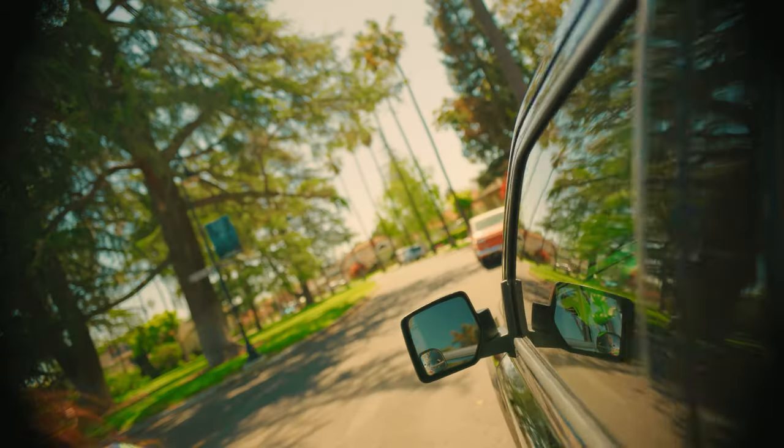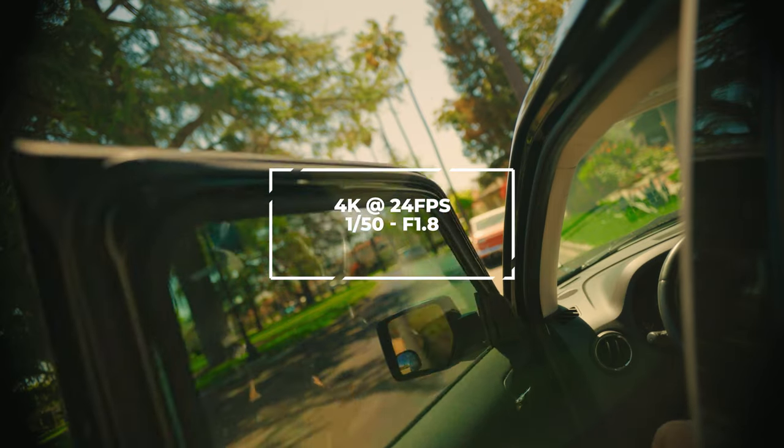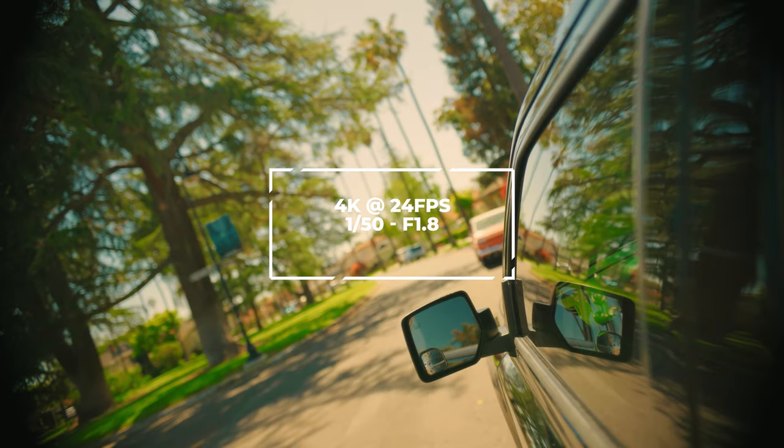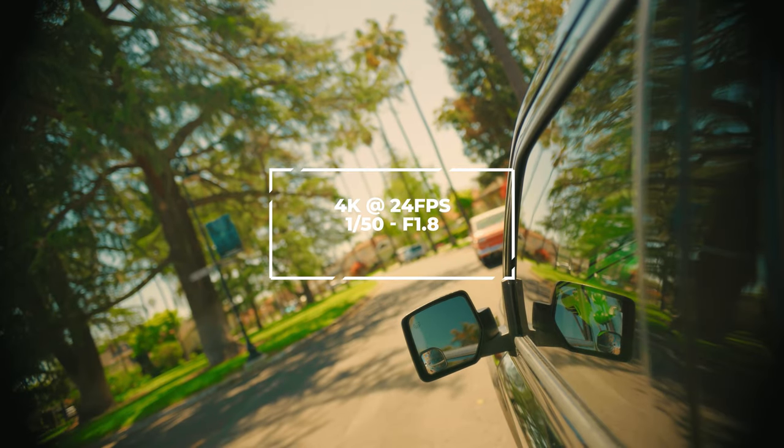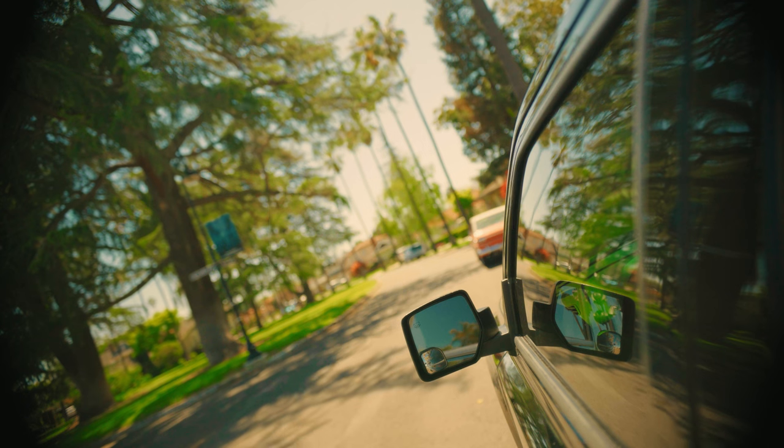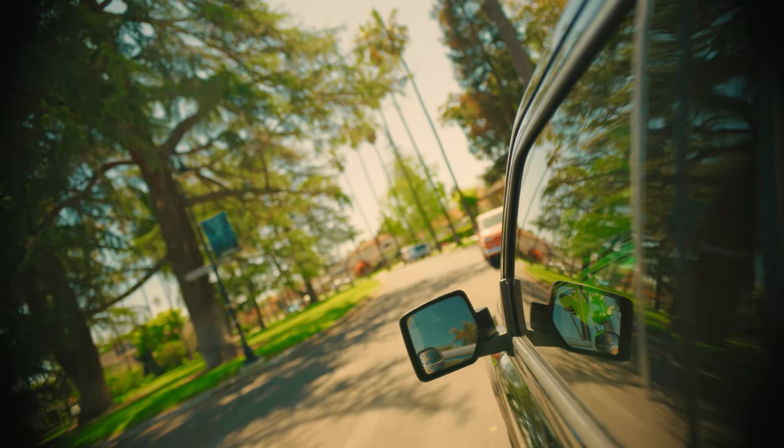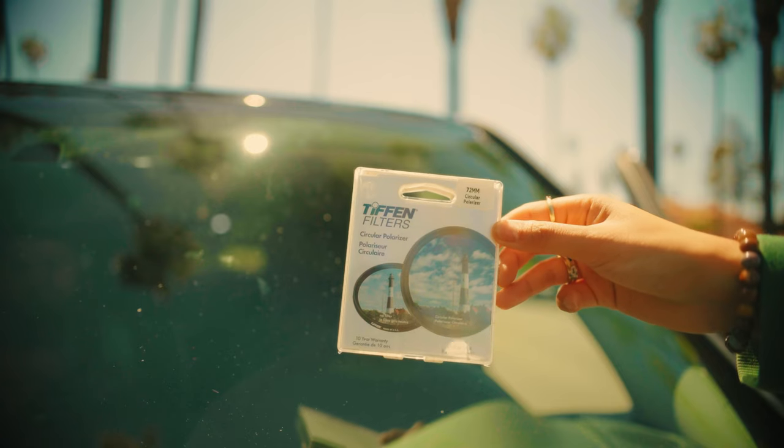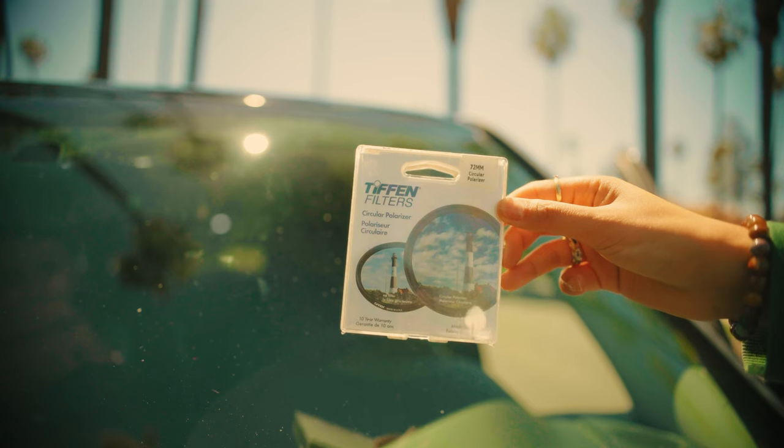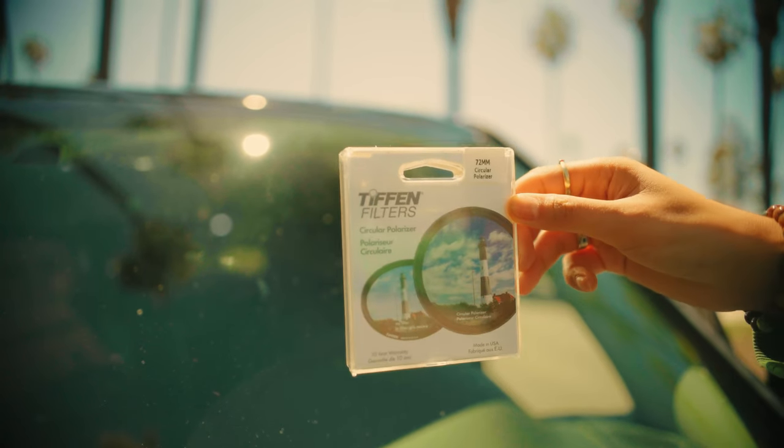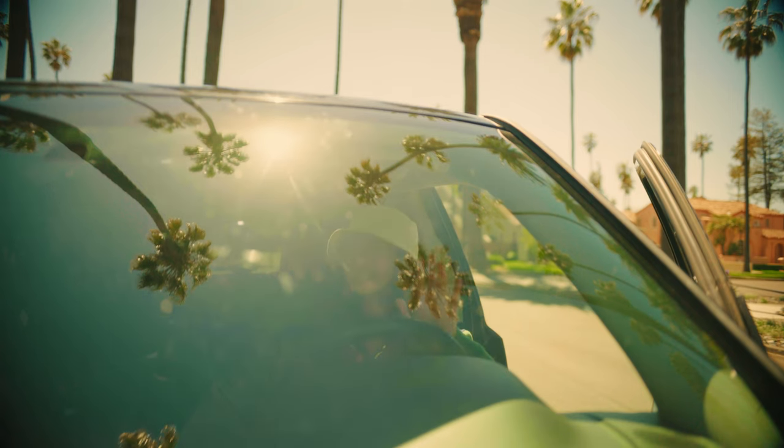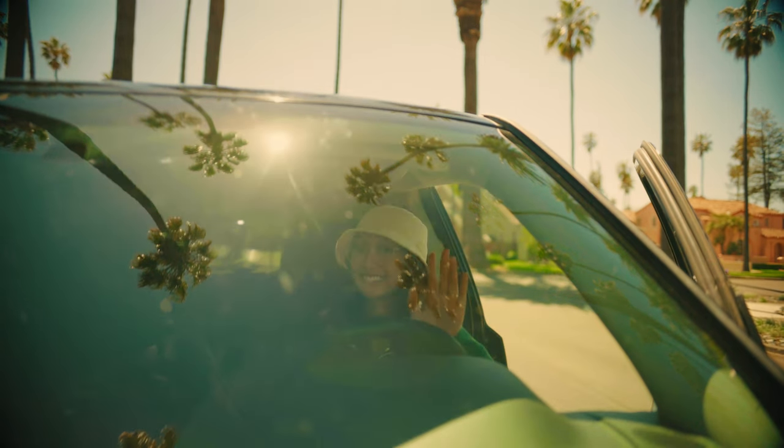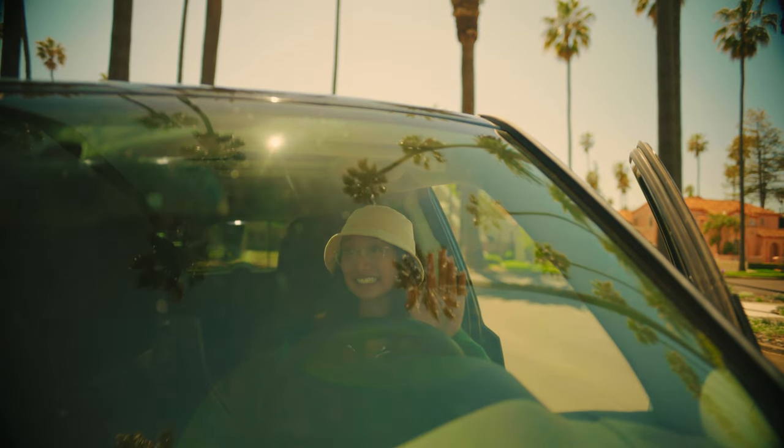So I filmed in 4K at 24 frames per second. My shutter was 1 over 50th, which is the 180 rule. I believe my f-stop was at the lowest at 1.8, and I also had a circular polarizer attached to my lens because I was working with reflections for those car shots and it did help with exposing the skies so those blues popped more.